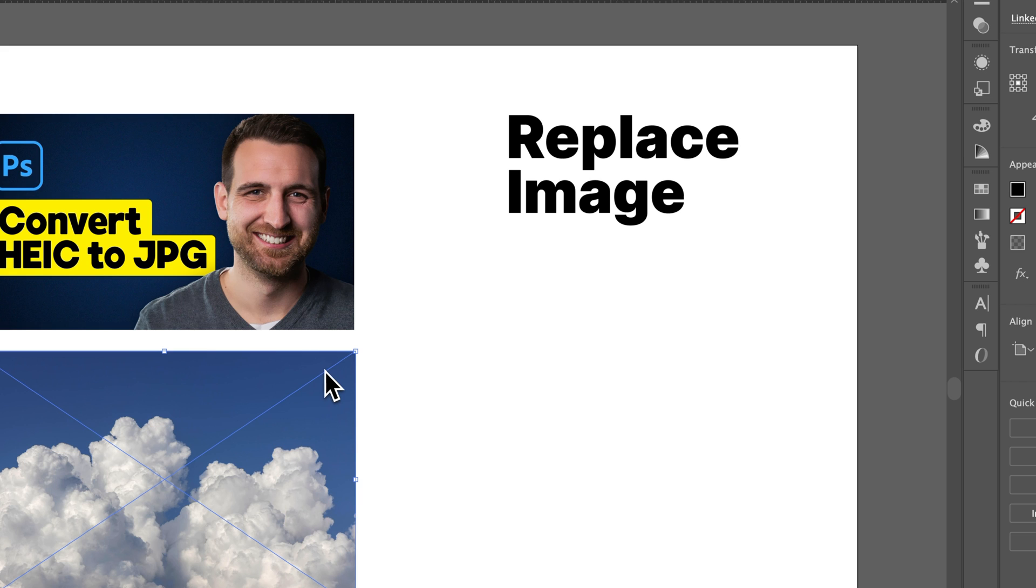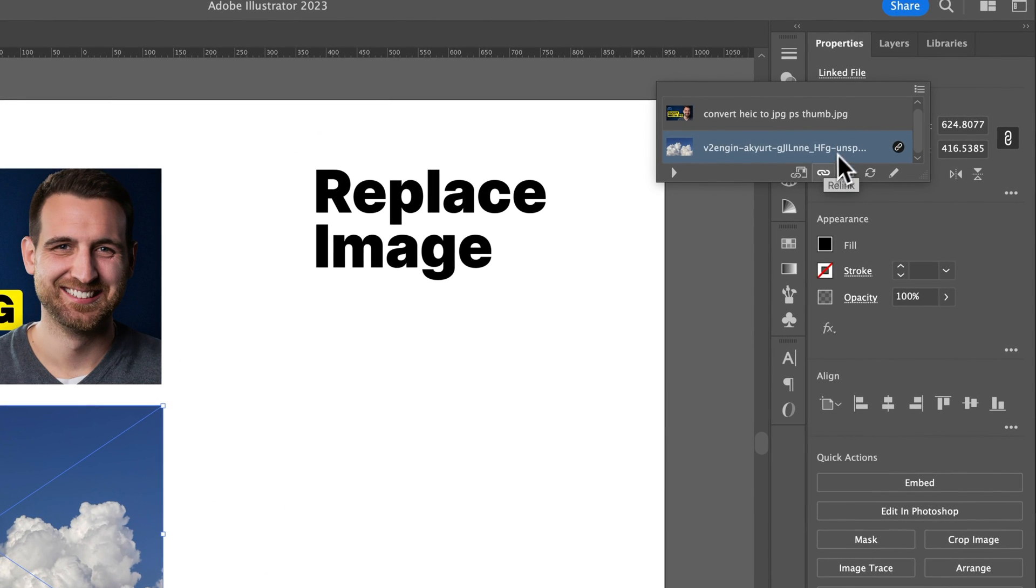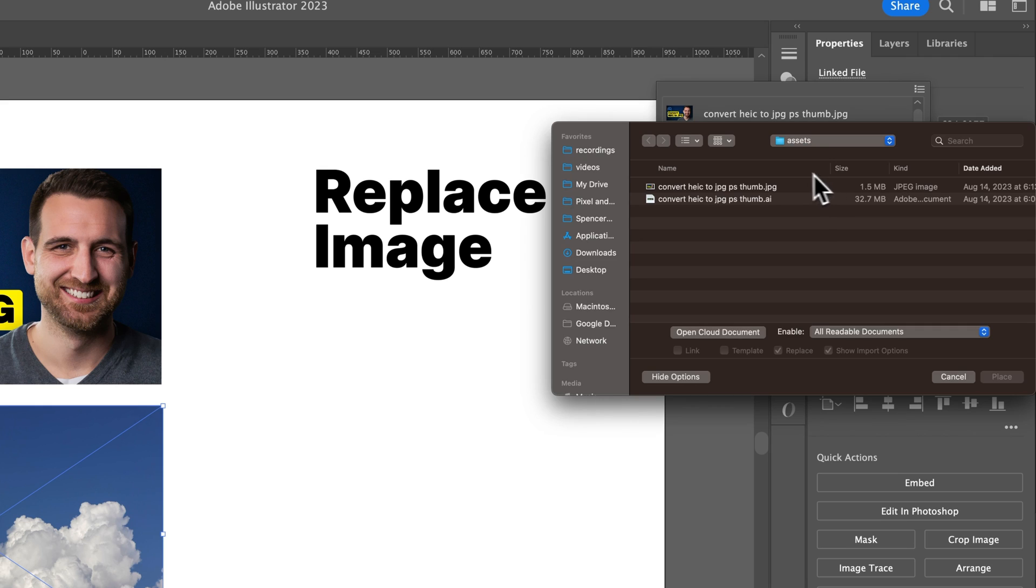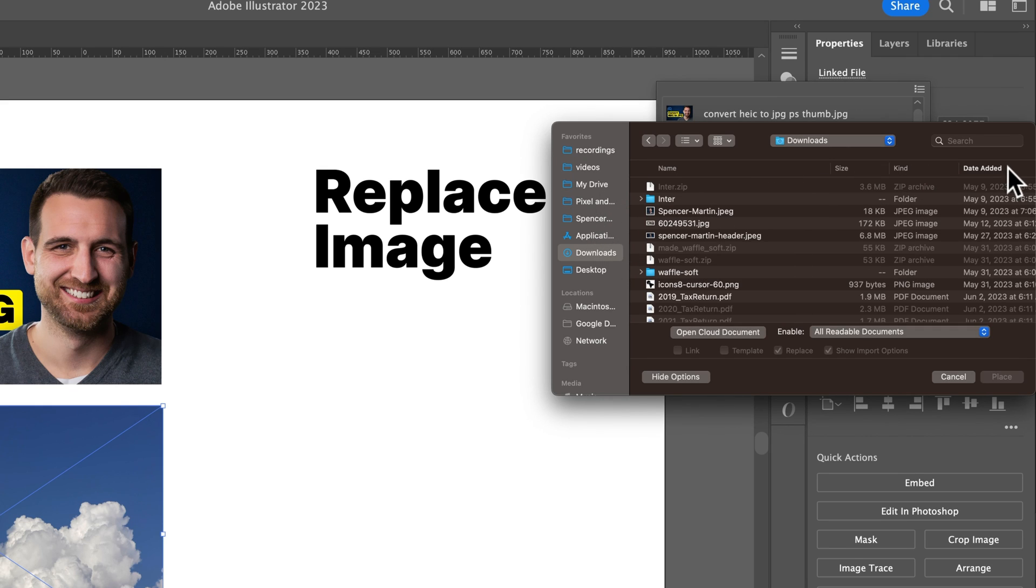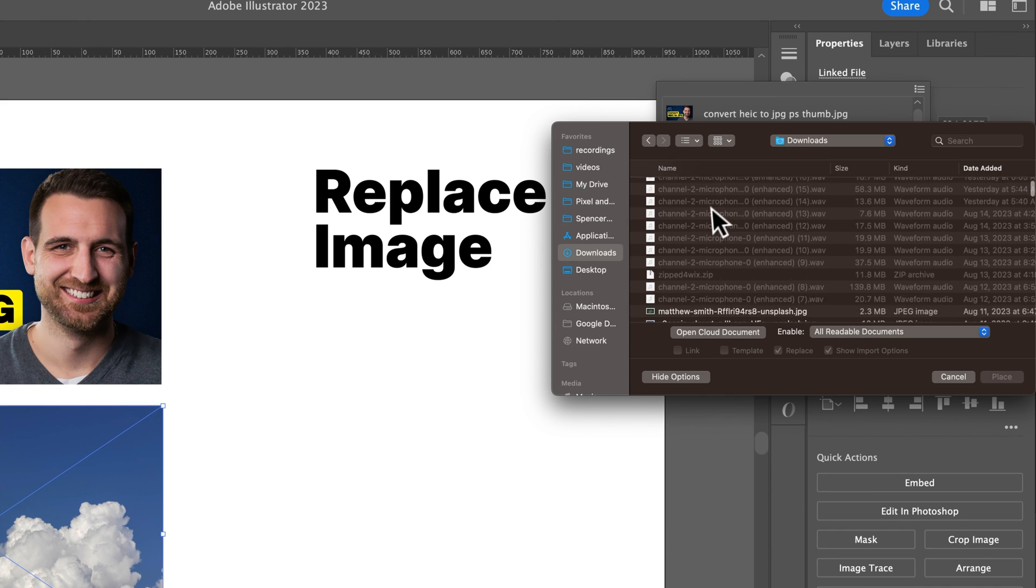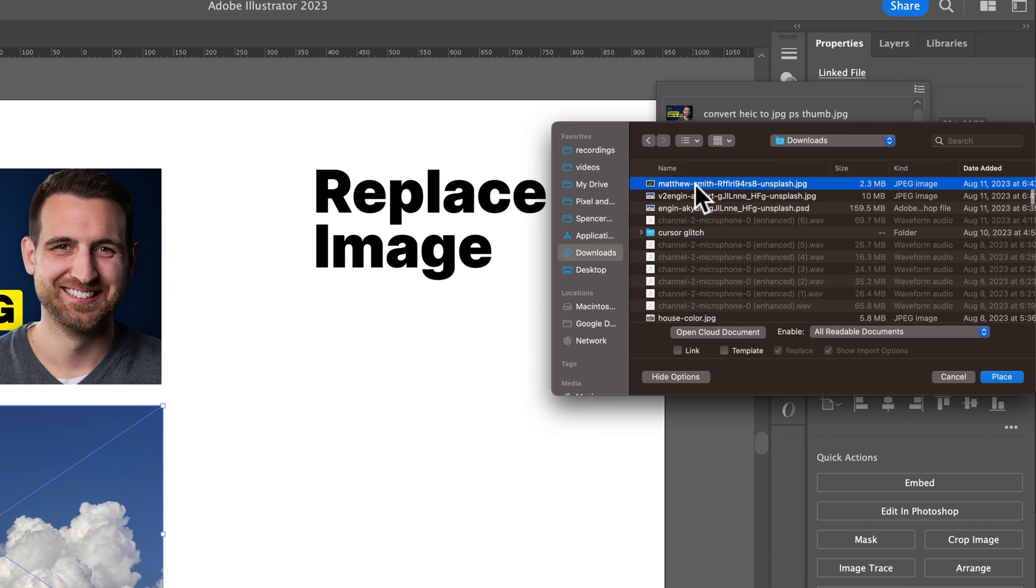So this one down here, we will replace, which is a linked file, but it doesn't matter. We can relink it and we can go to, I believe my downloads and we'll go to date added. We'll scroll down. Here we go. We've got another image right here.